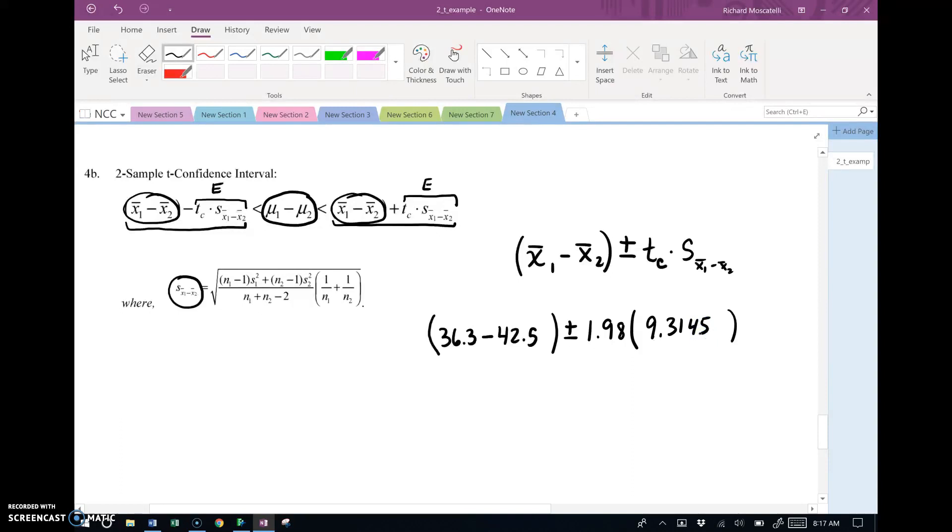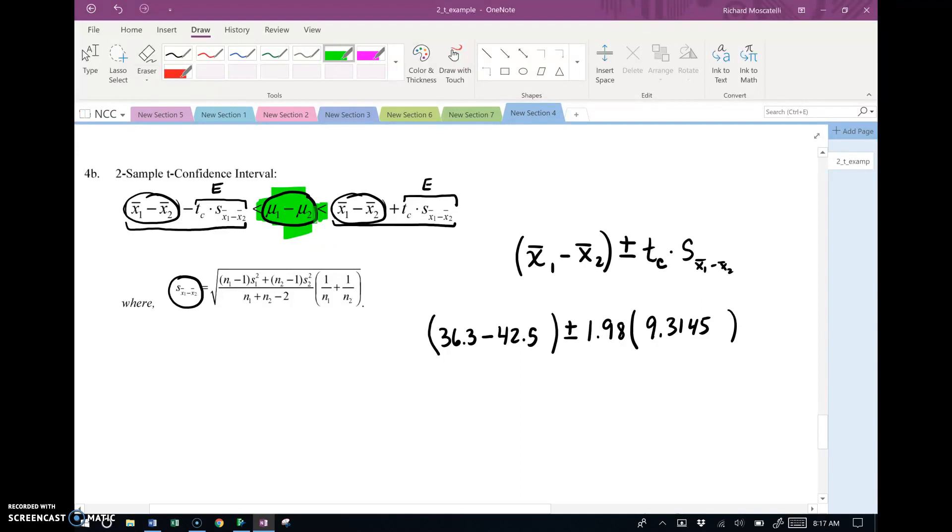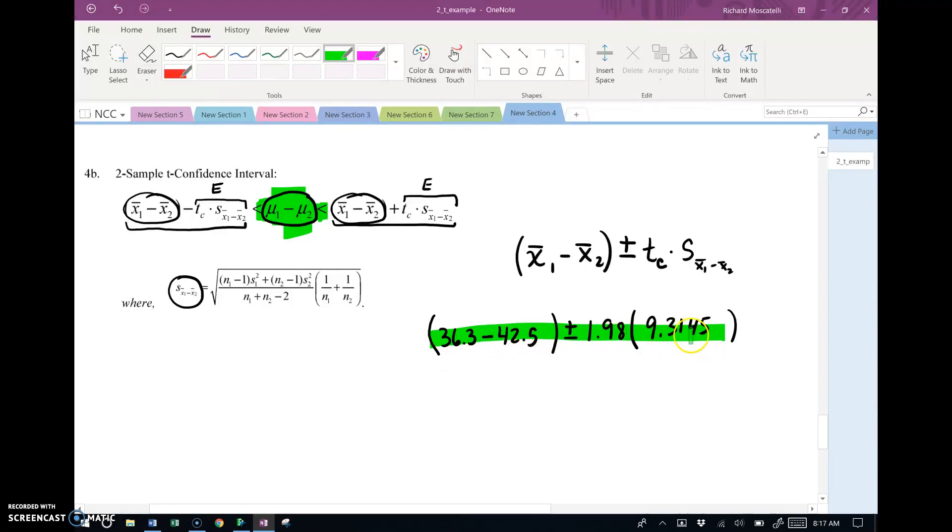So this is a shorthand way of writing it. What happened to the mu1 minus mu2 with the less than symbols? Well, that's implied. So in other words, when I work this expression out right here, and I take this and do this difference, subtract off the error, that'll get me one endpoint. And then add the error, it'll get me the other endpoint.